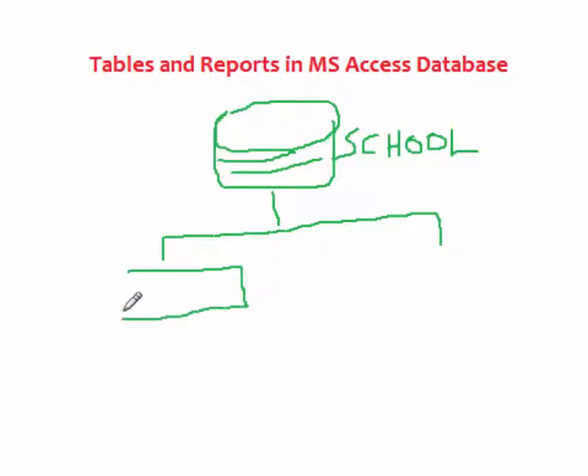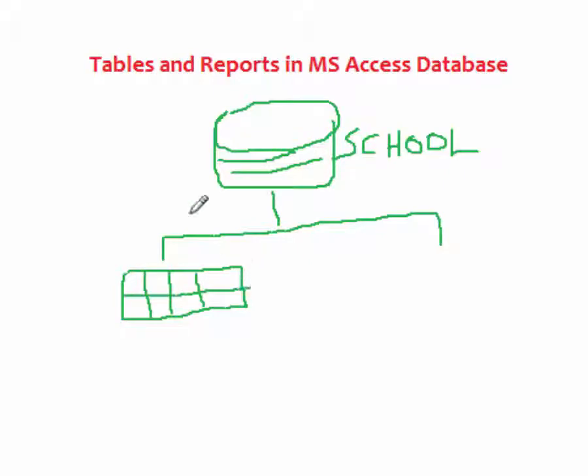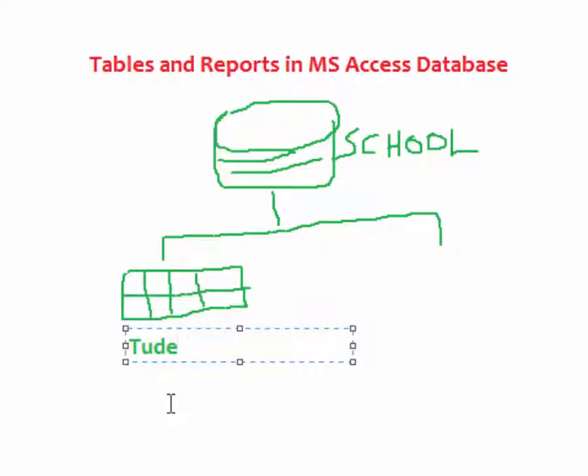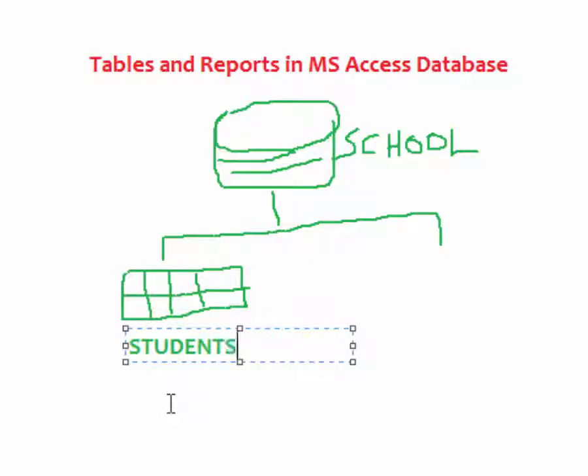So here I can have a table and in this table I'm going to store only information about students. So I can call it students table. This becomes students table.